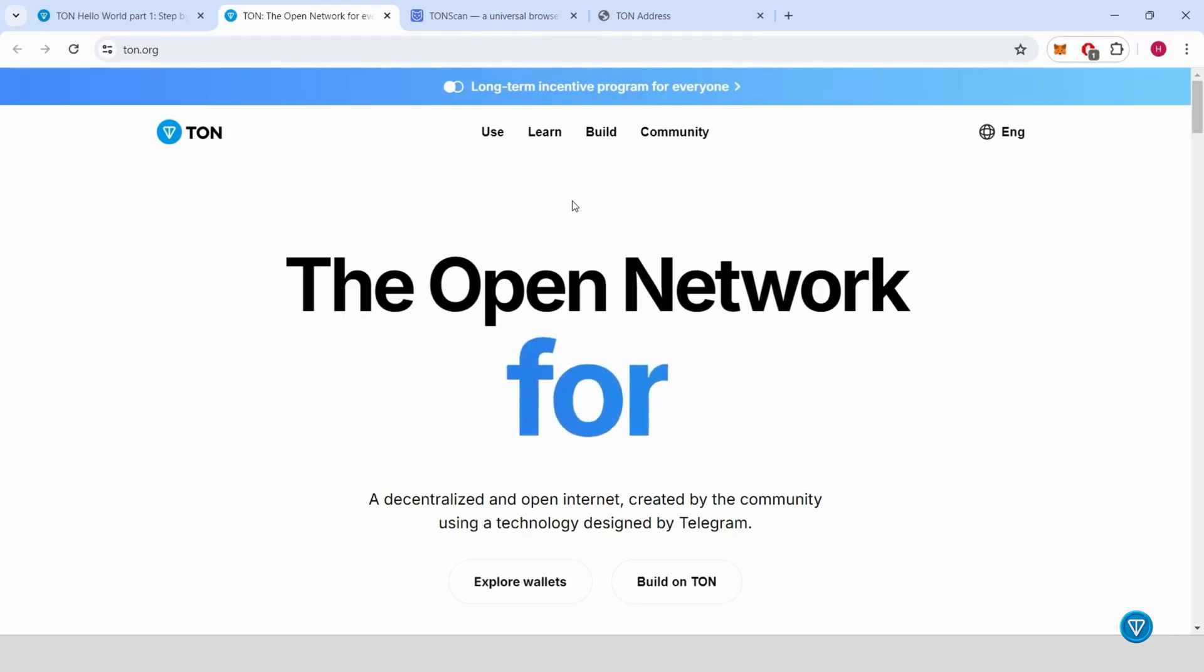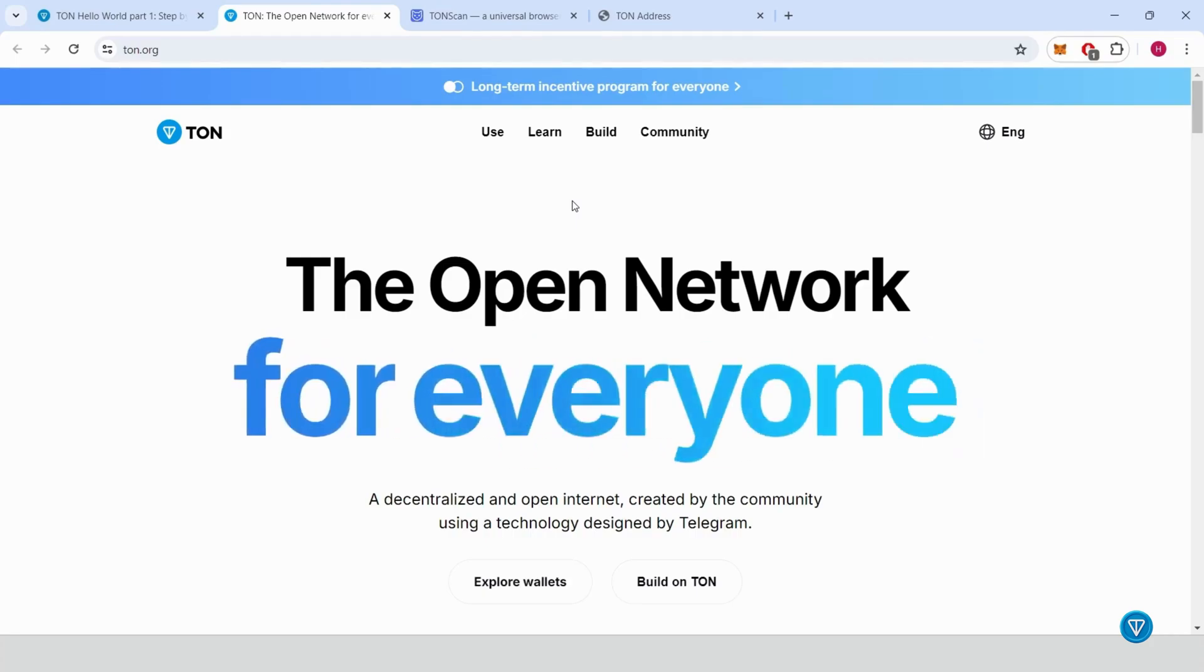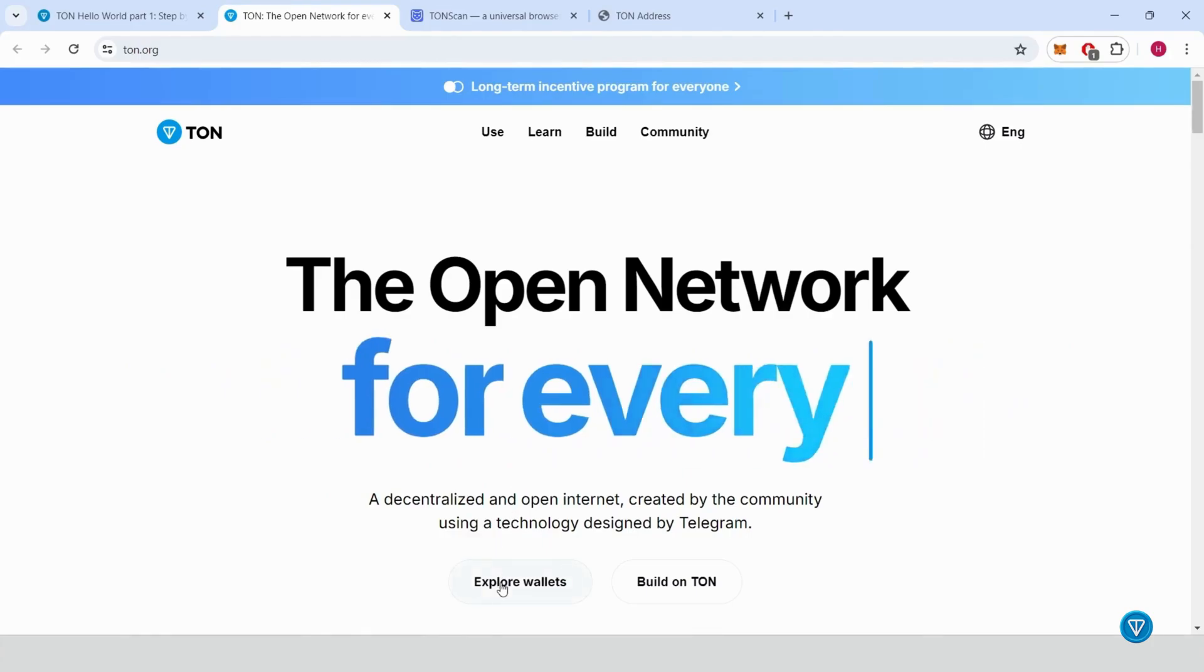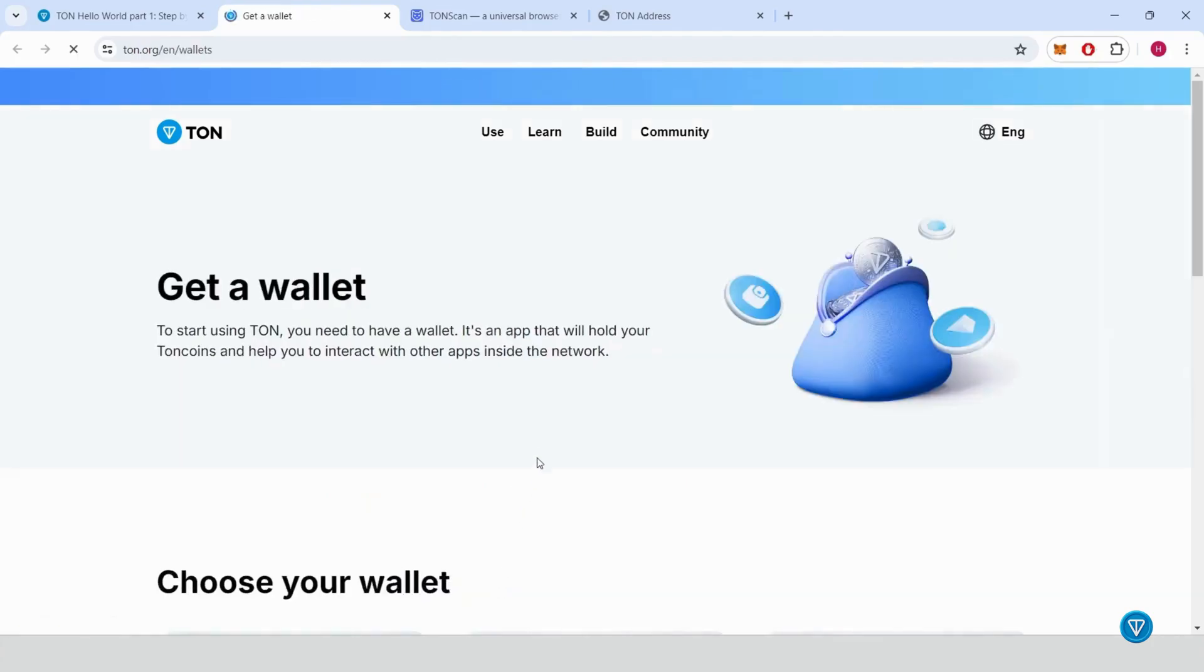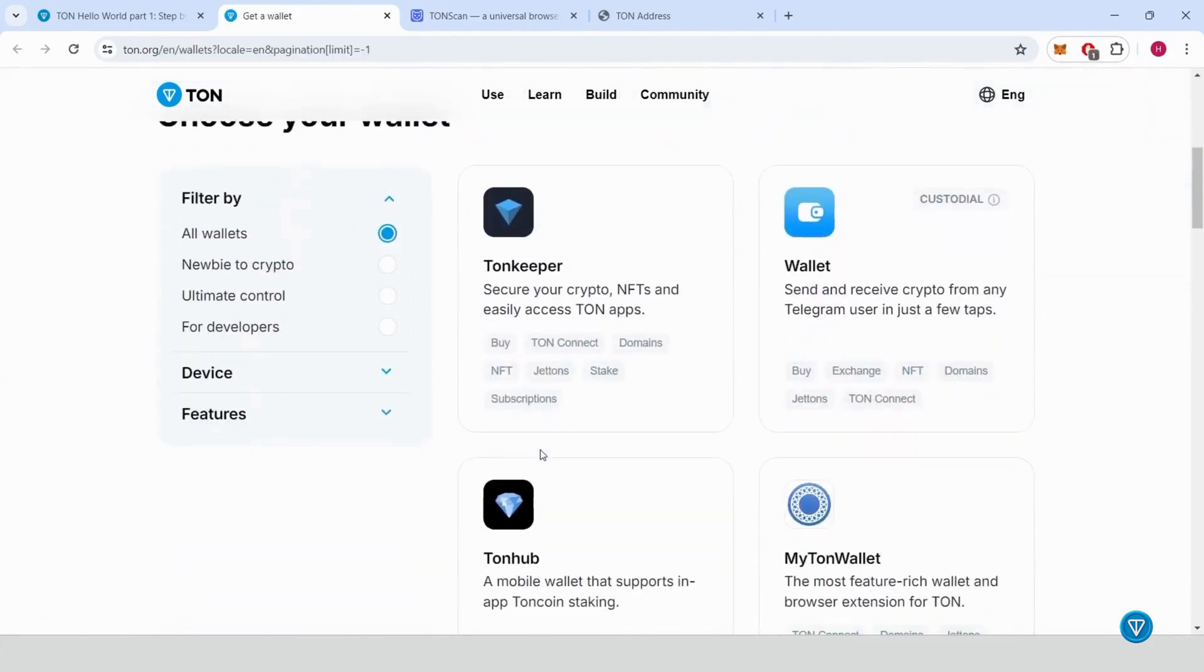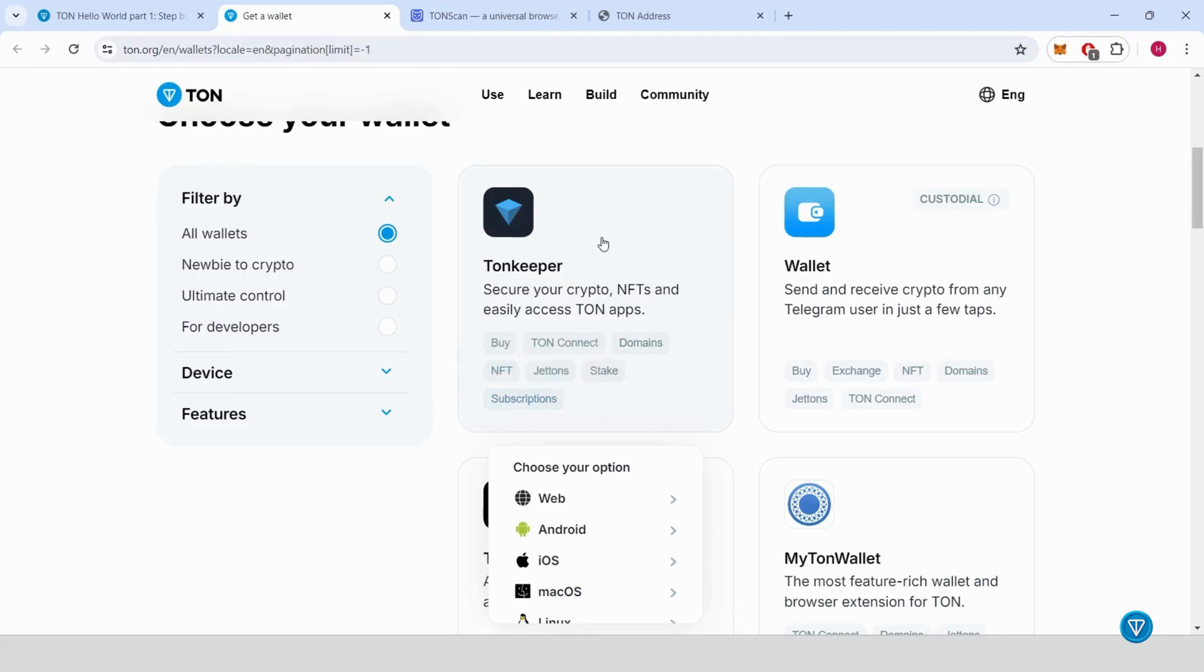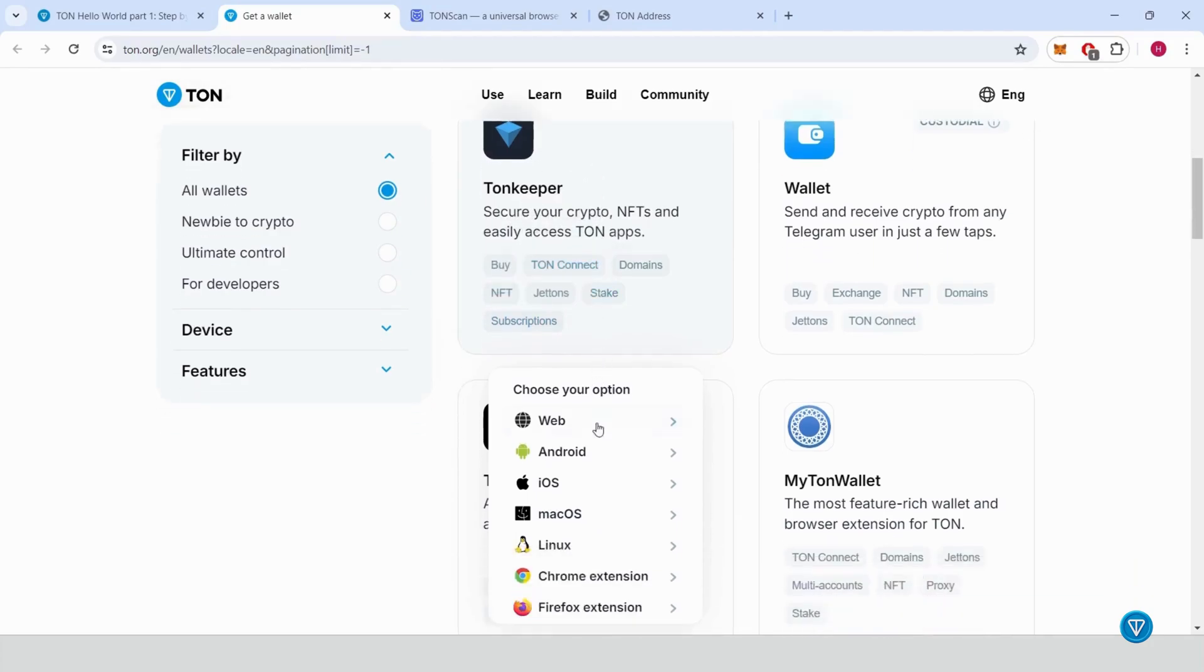A non-custodial wallet means you have full control over your secret key or recovery phrase. Download and install TON Keeper. Start by installing TON Keeper on your mobile device. I'll be using an Android device.